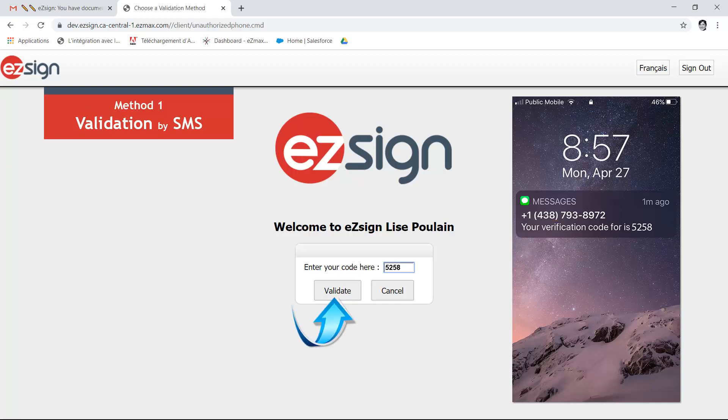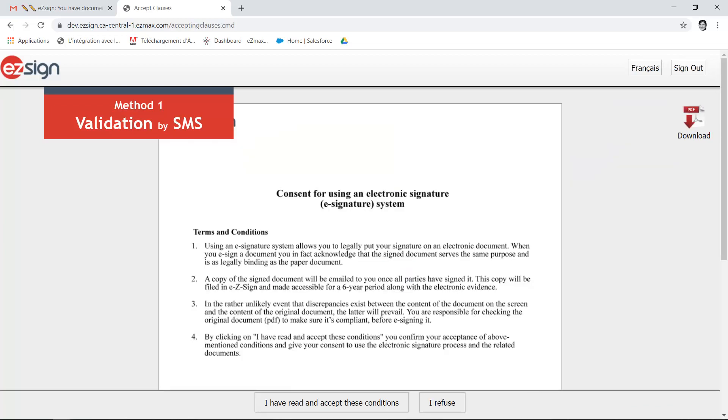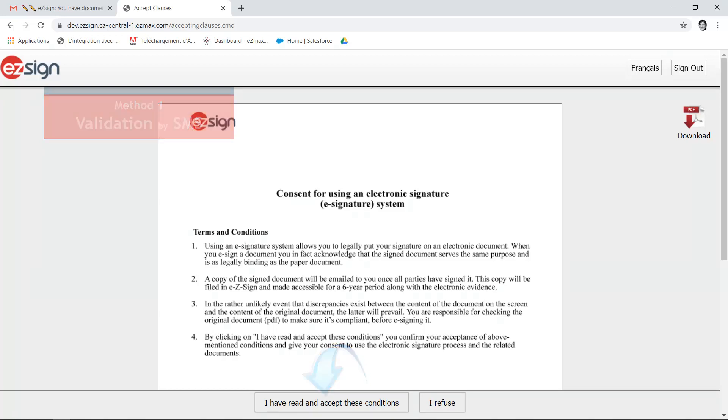Proceed to the consent page, which you'll have to read and accept before proceeding.